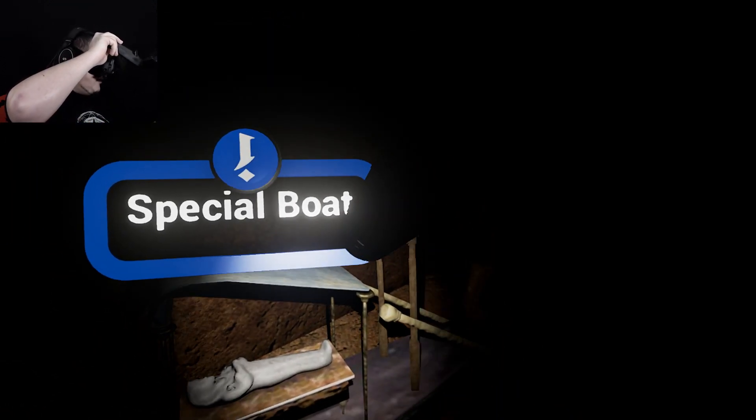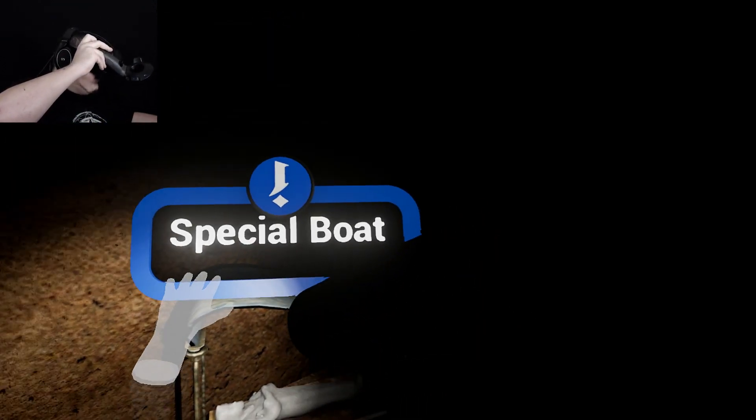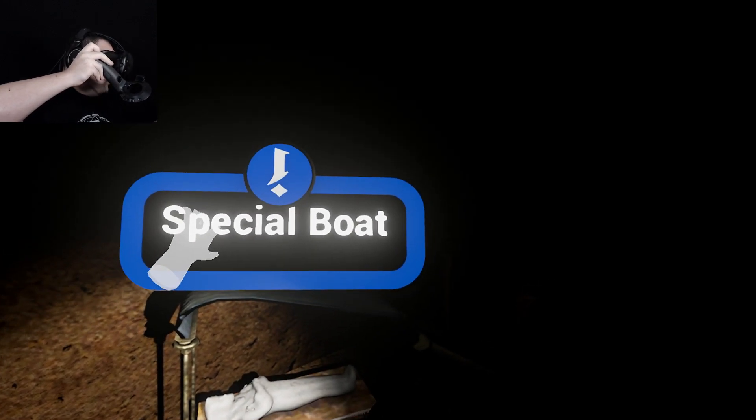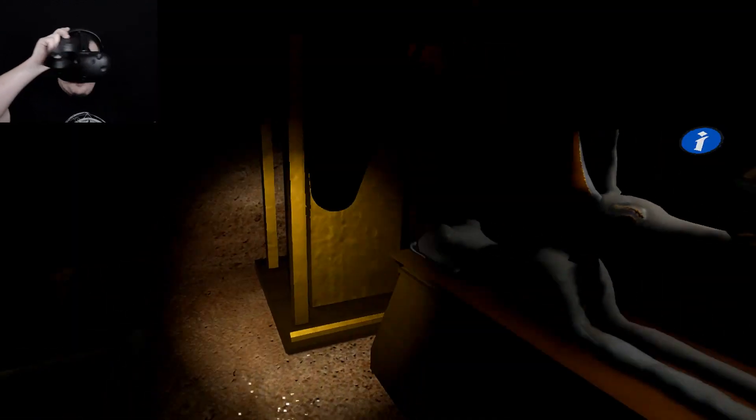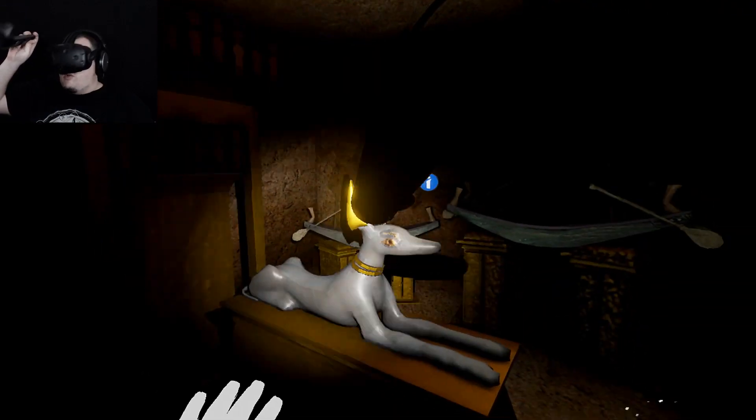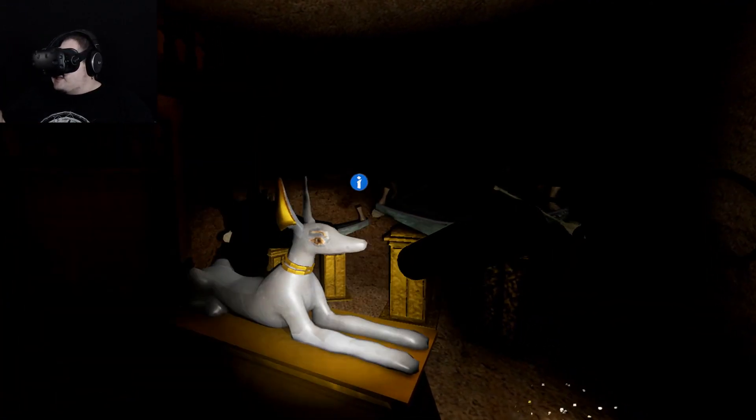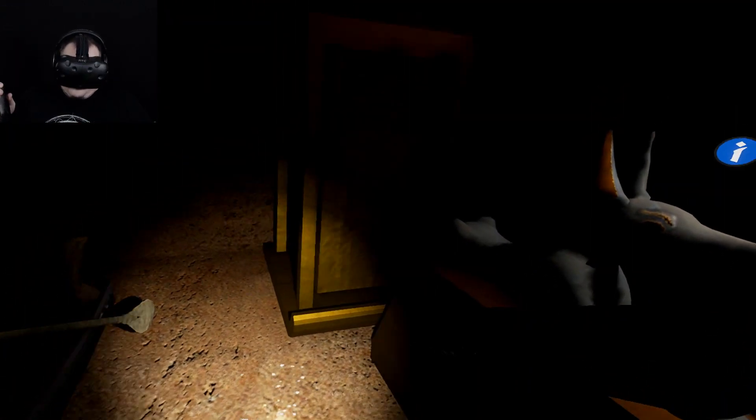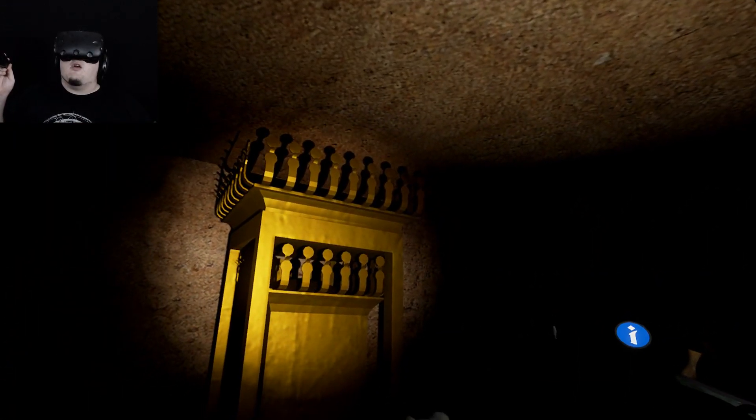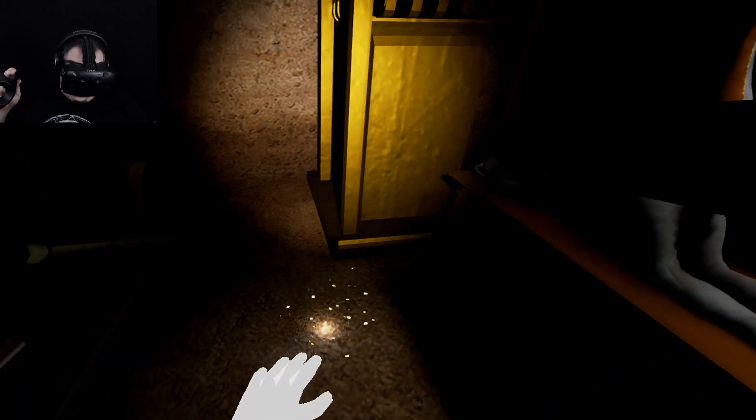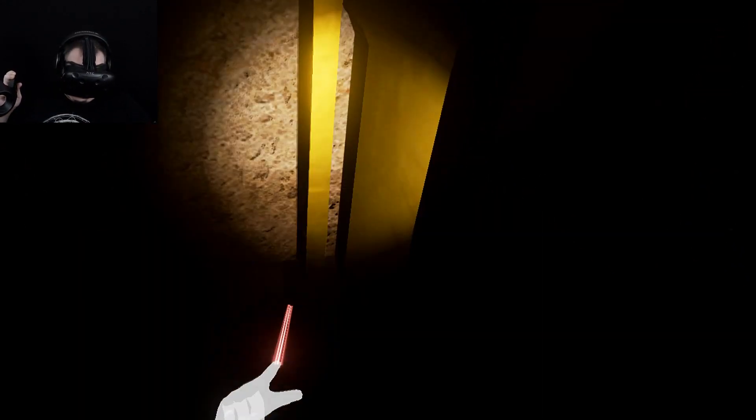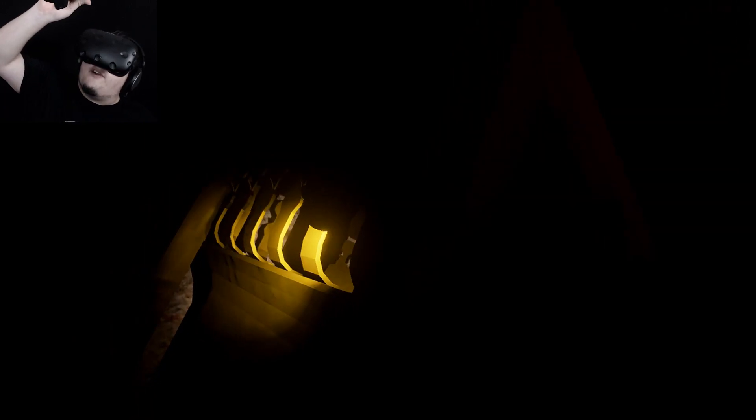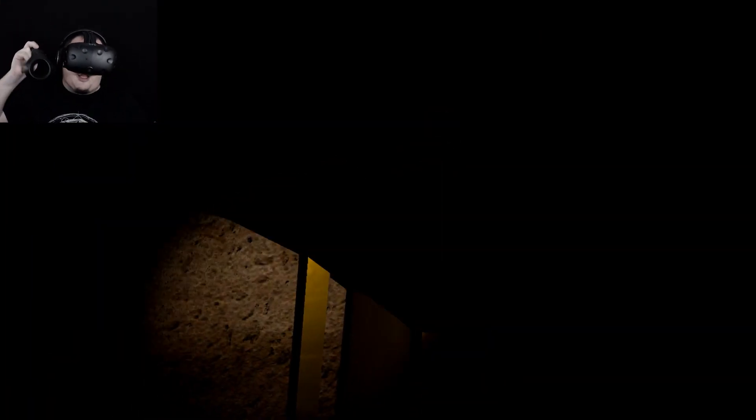This boat looks to have symbolized the spiritual journey of a portion of Tutankhamen's entire family. Oh, there you go, special boat right there. Seems to have done something or another for their family. There's not a note to say what this cute little guy is. And what is that?